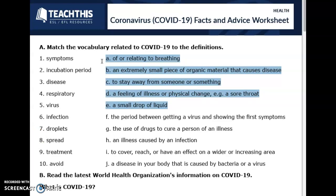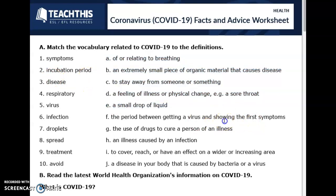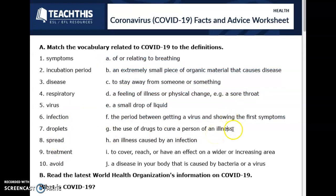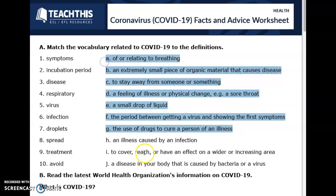The period between getting a virus and showing the first symptoms — incubation period. The use of drugs to cure a person of an illness — treatment. An illness caused by an infection. To cover, reach or have an effect on a wider or increasing area.